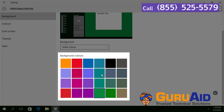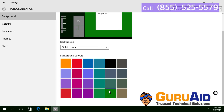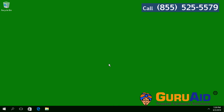Under background colors, click on your desired color to select. Close the window. Now the desktop background has changed to your selected color.